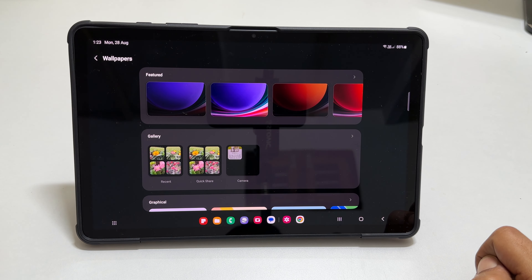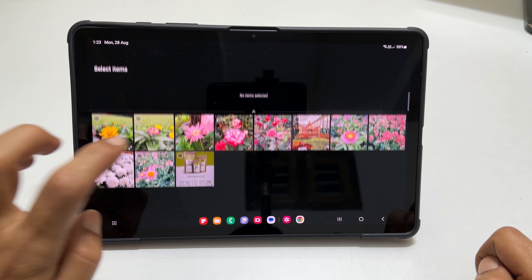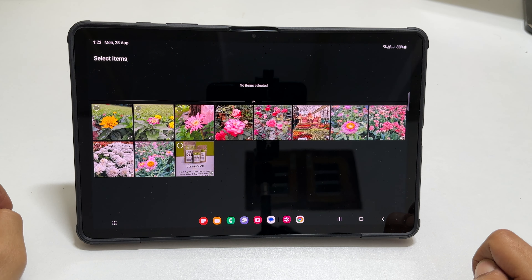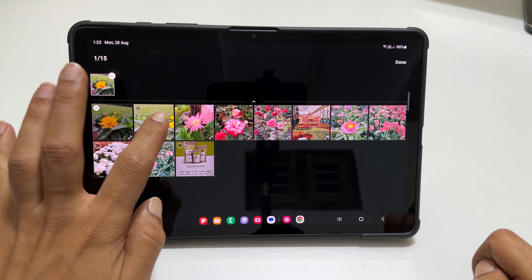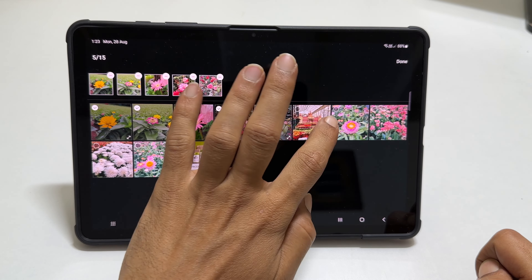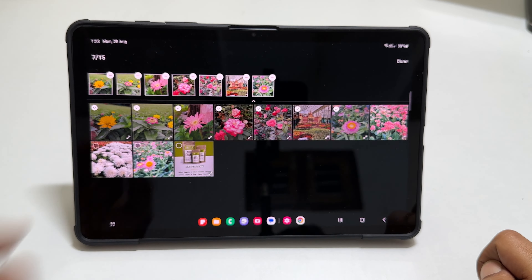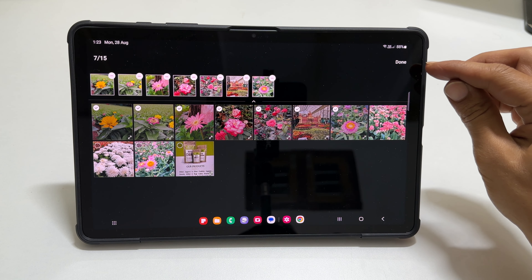Then go into Gallery. Now you can select up to 15 photos you wish to set as a lock screen wallpaper on your Samsung device. Once finished, tap Done.